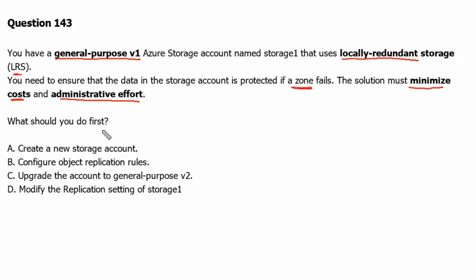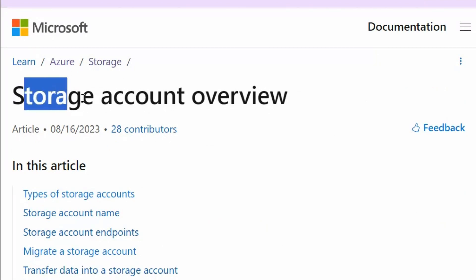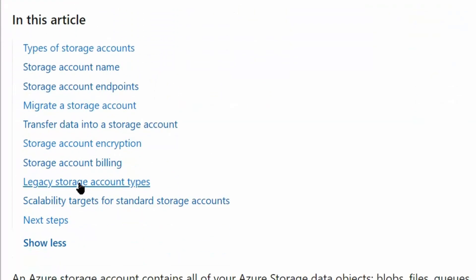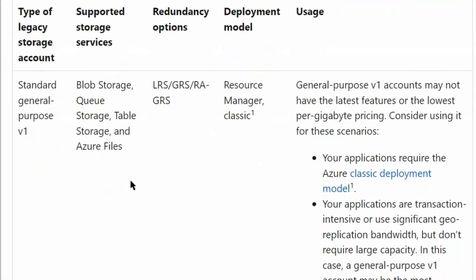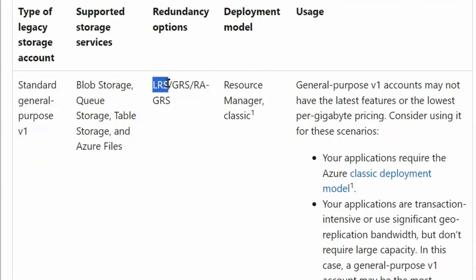To understand it better, let's go to the documentation portal of Microsoft. We are at the storage account overview page. We will scroll down to legacy storage account types. Here we can see that standard general purpose v1 is the legacy type account which supports LRS, GRS, and RAGRS only. Zone redundancy is not supported by this account type, so we will have to upgrade it.